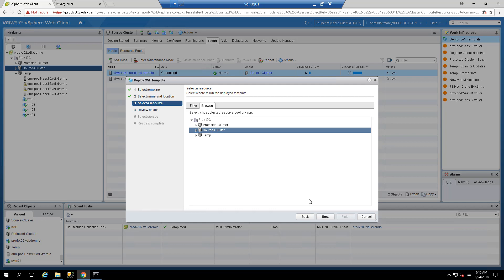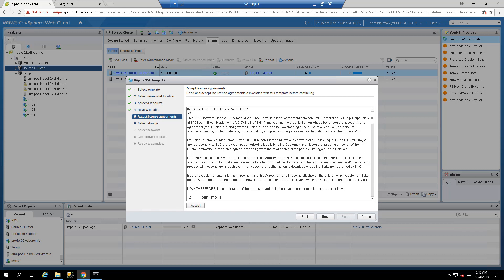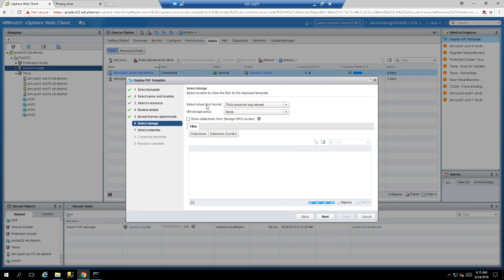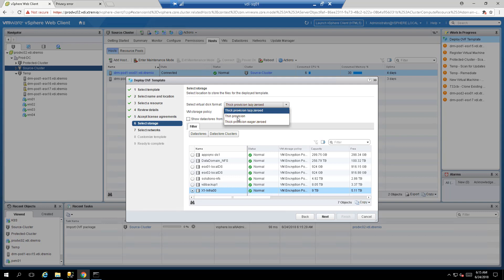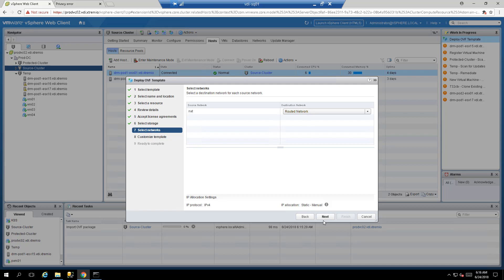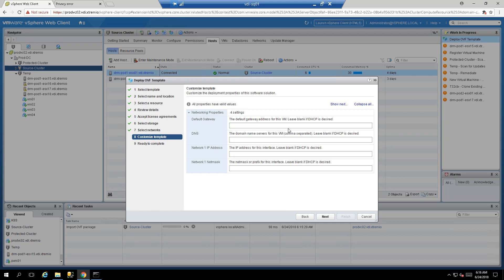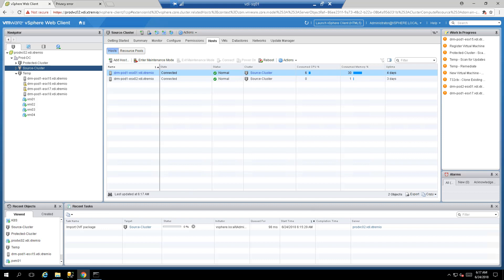Select the default folder, select the cluster to deploy to, accept the EULA, then select the VMFS datastore where you want to deploy the VM. Select thin provisioning to allow more capacity flexibility, press next, choose the router network — in my case an external network with access to vCenter. Fill out all IP credentials, subnet, default gateway and DNS settings, then click next and finish to deploy the OVA.